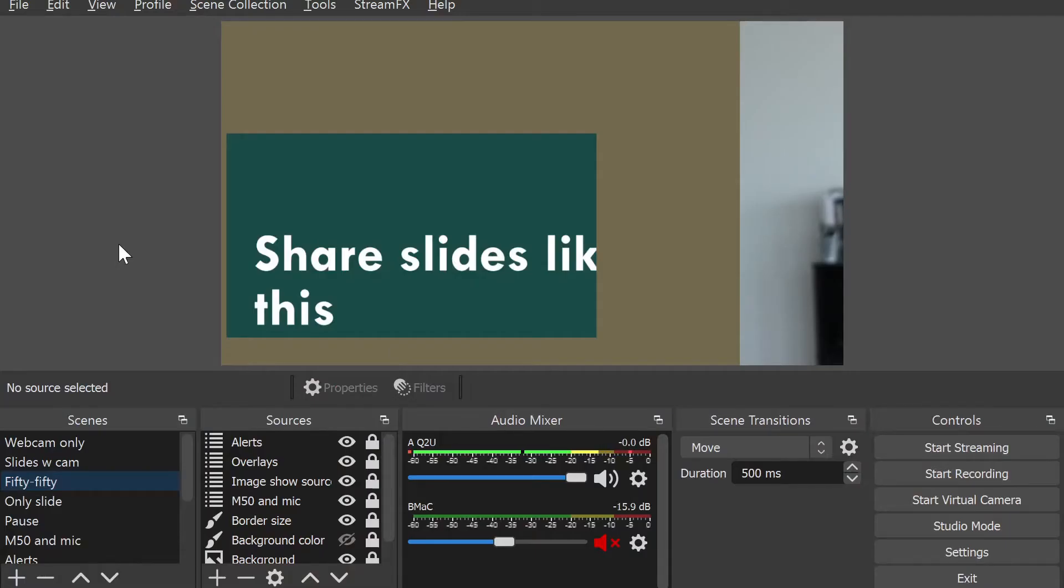Your graphics and layout look wrong. OBS Studio is a great tool for creating engaging visuals in your video conferences.